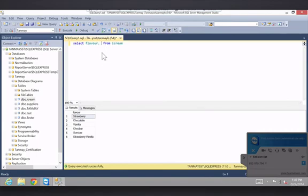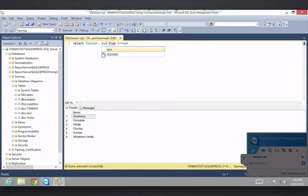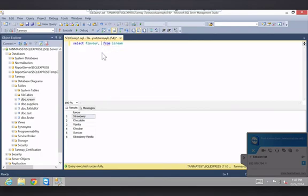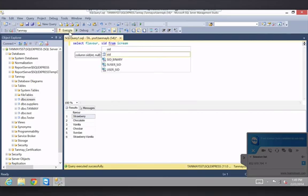But then what I can do is I can go comma. Let's say I want the quantity, which I don't, let's just say, what was that? Cereal, whatever, SID flavor and the SID. Okay.